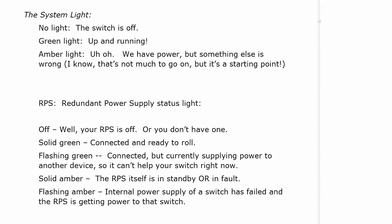Now that system light, if you don't have a light there, then the switch is off and that's where you need to start your troubleshooting because we're obviously not getting anywhere if we don't have any power. If you have a green light, you're up and running, as you would expect. Green light almost always means that.